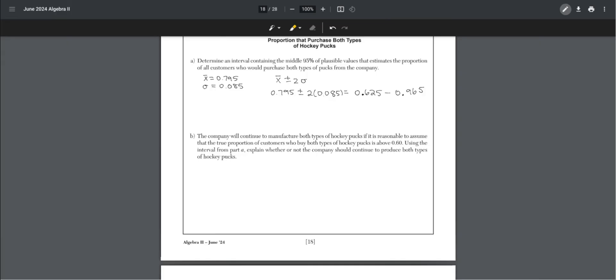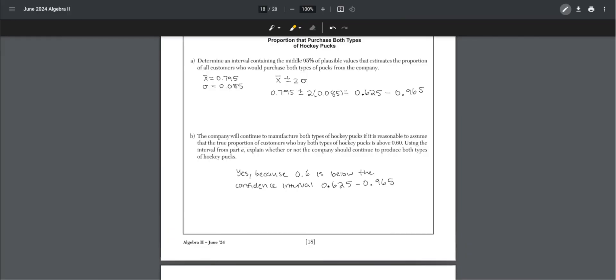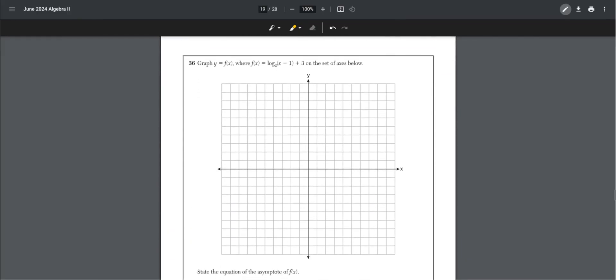The company will continue to manufacture both types of hockey pucks if it is reasonable to assume that the true proportion of customers who buy both types is above 0.6. Using the interval from part A, explain whether the company should continue to produce both types. Yes, because 0.6 is below the confidence interval we got.